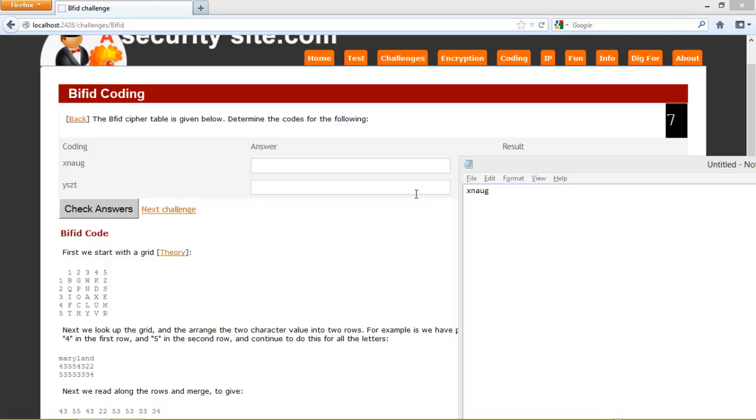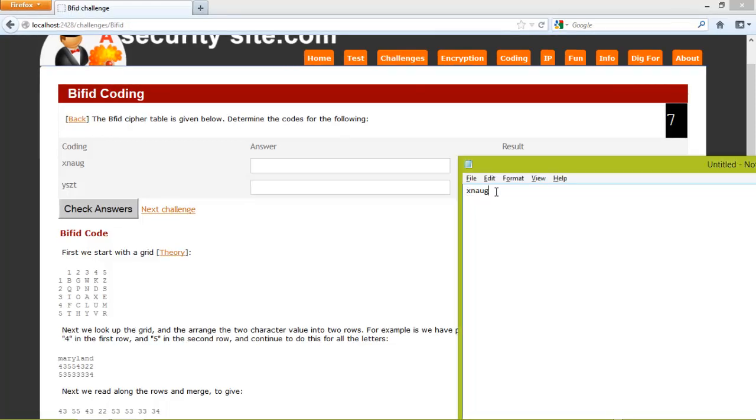We're going to look at the bifid code challenge. In this case we have X, N, A, U, and G.